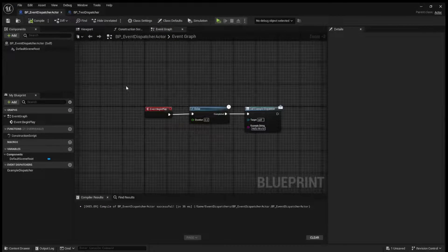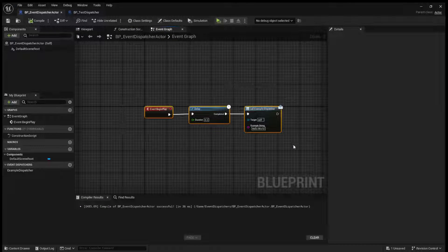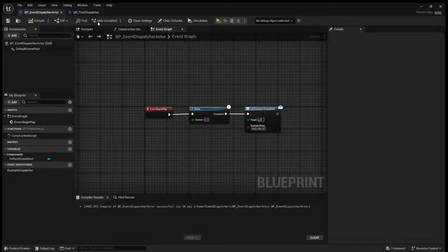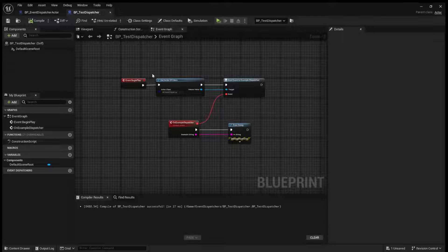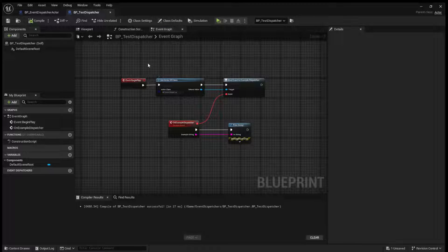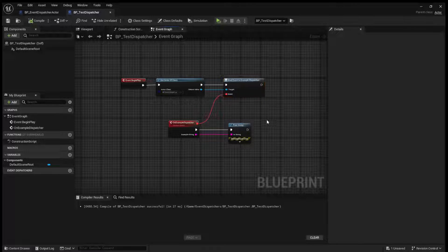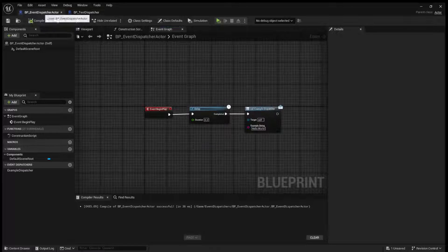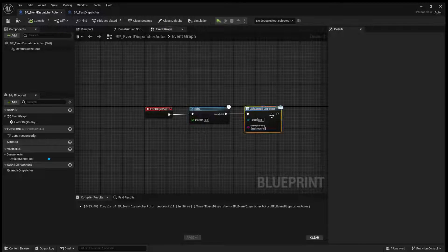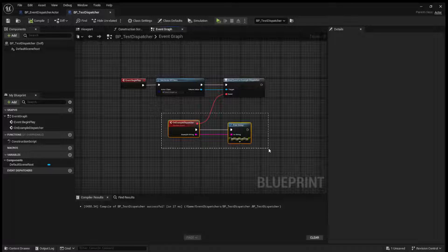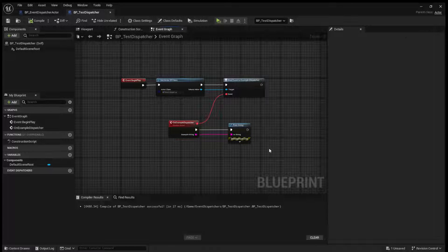So again, on begin play, after 0.2 seconds, we call this dispatcher, and because this actor is binded to it, when this gets called, this code gets executed.